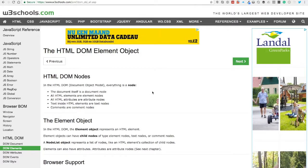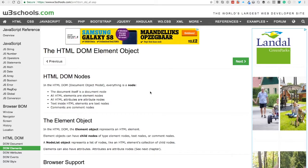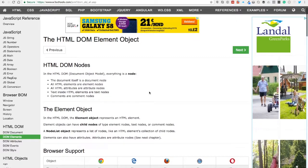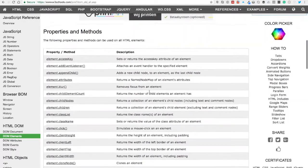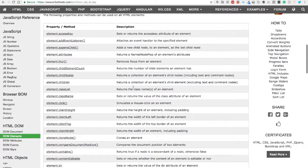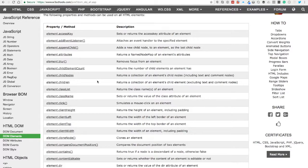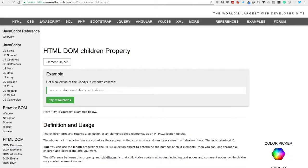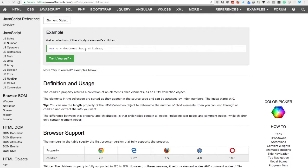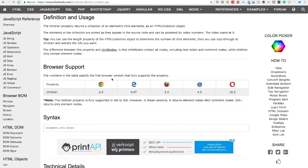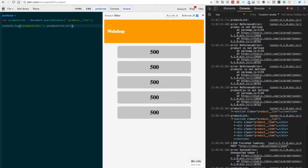If you check out W3Schools.com, you can see what is already in the DOM element object. There's a lot of stuff in it. I will put this link also in the description so you can check it. One of those methods is element.children. With element.children you can get the child elements.